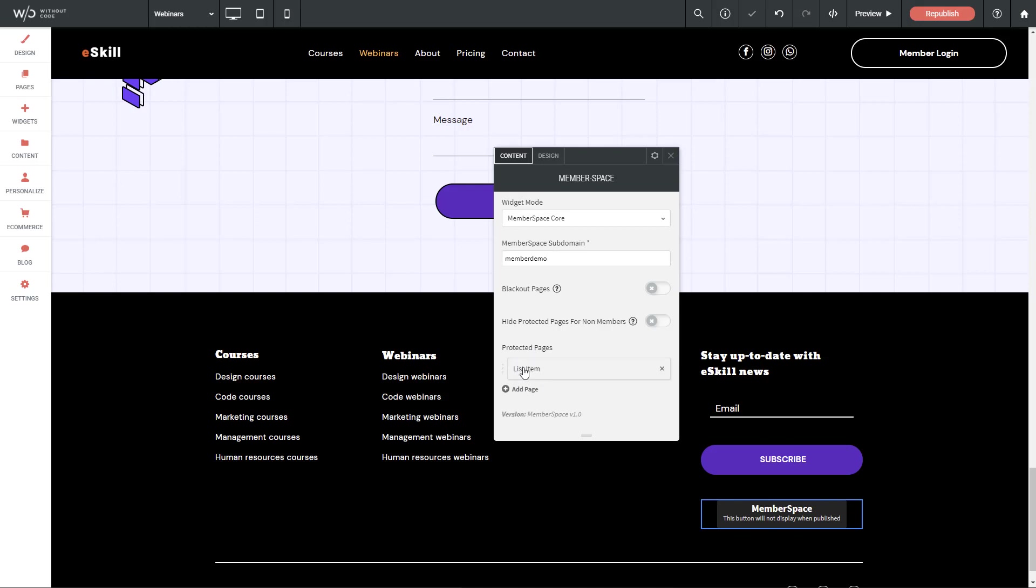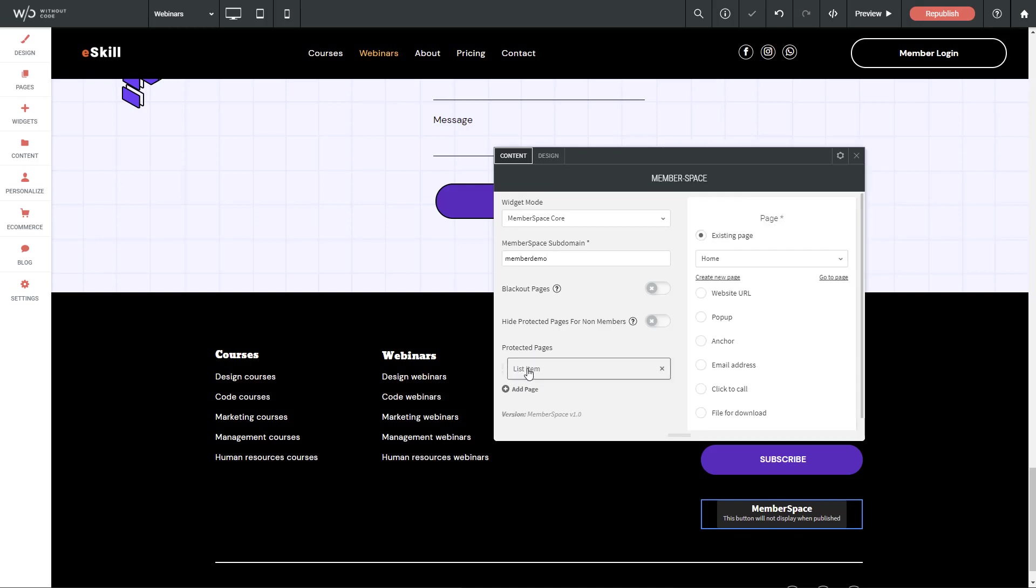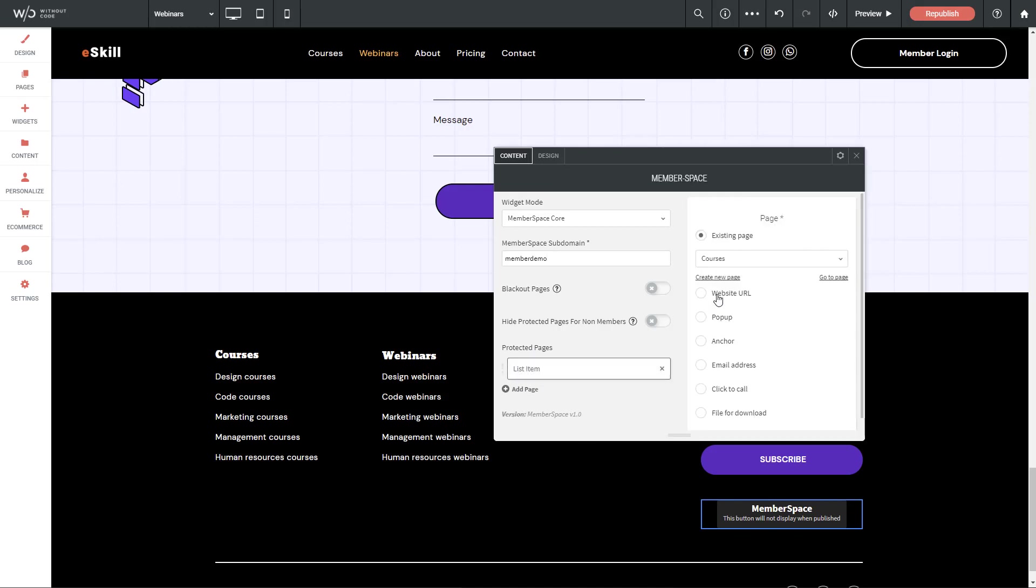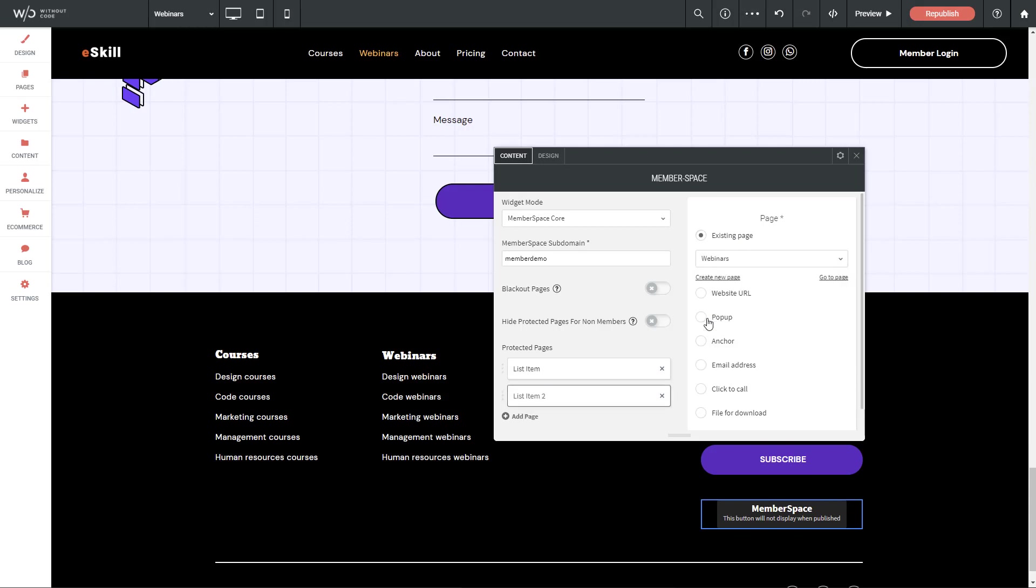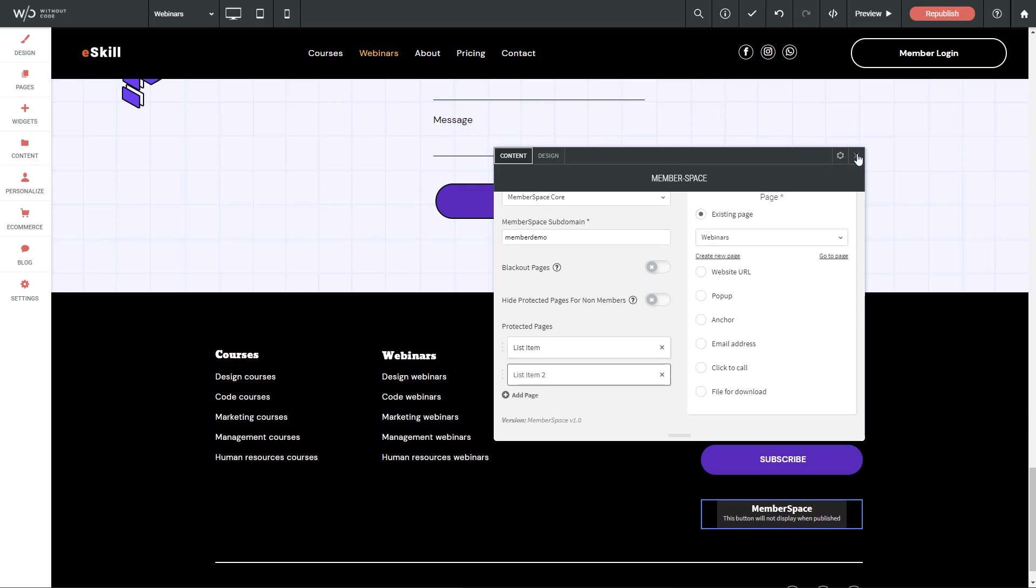And then the pages we'd like to protect. So I'm going to click add page and let's select our courses page. And for the second one, I'm going to do our webinars page. Now, keep in mind, I had already set up these pages. So if you're going to create a new page on your site, just make sure that the URL does indeed match what you've added in the MemberSpace system. So there you go. I should be good. And let's close the panel.